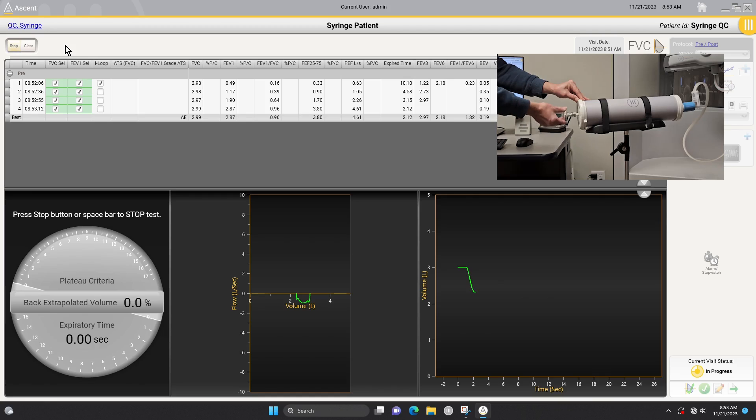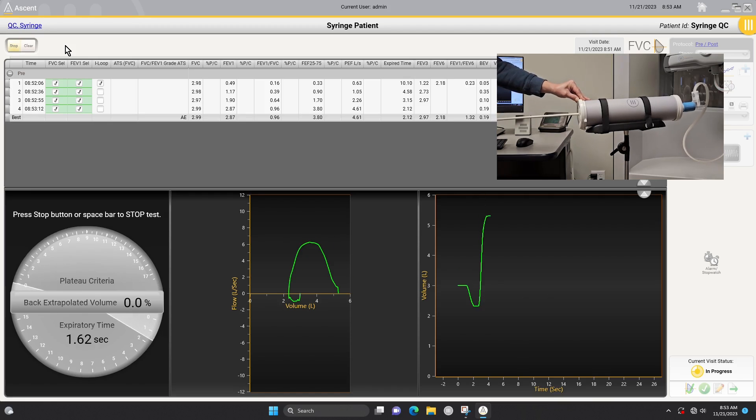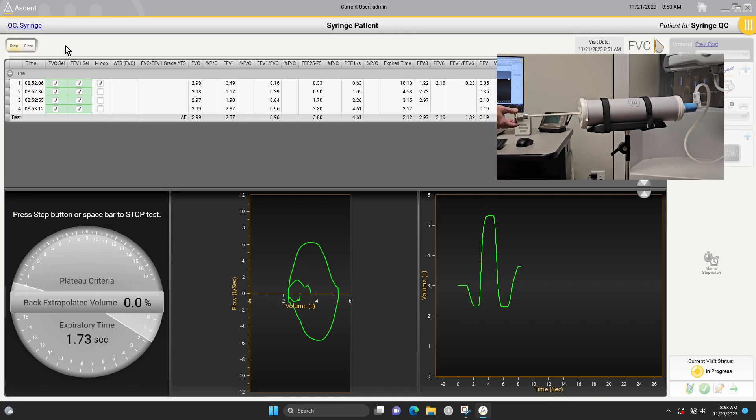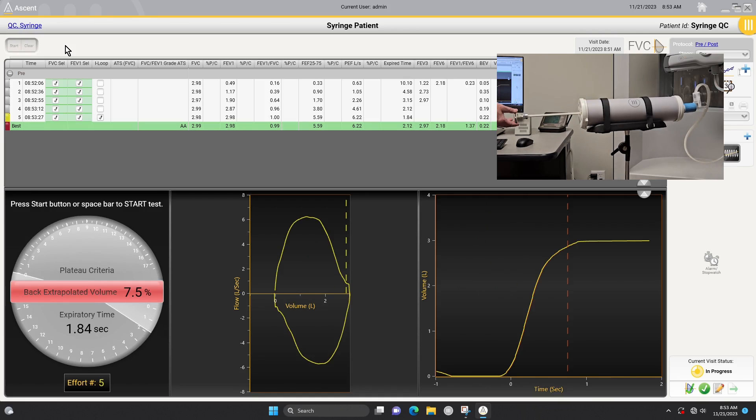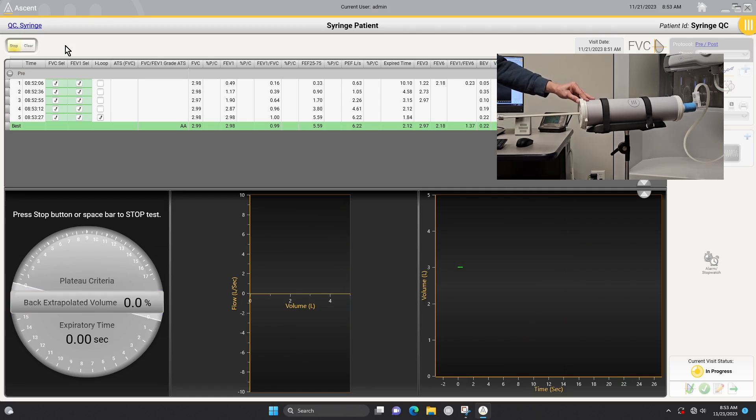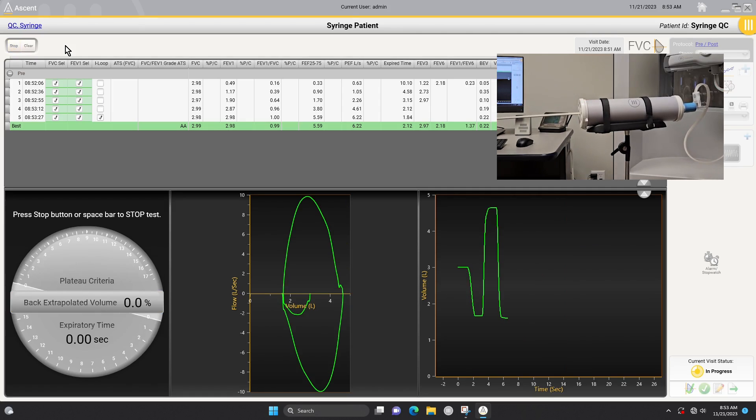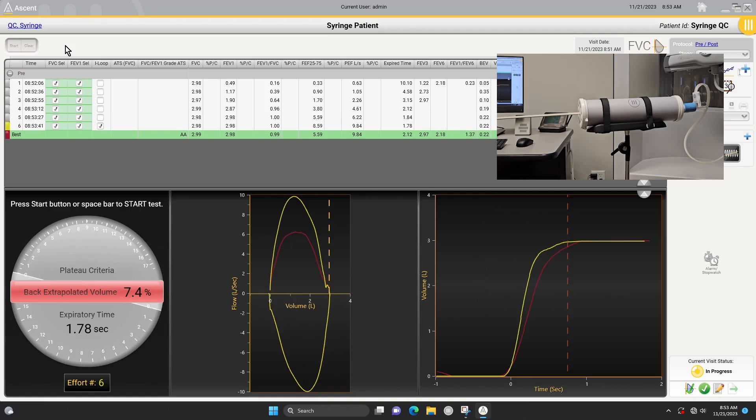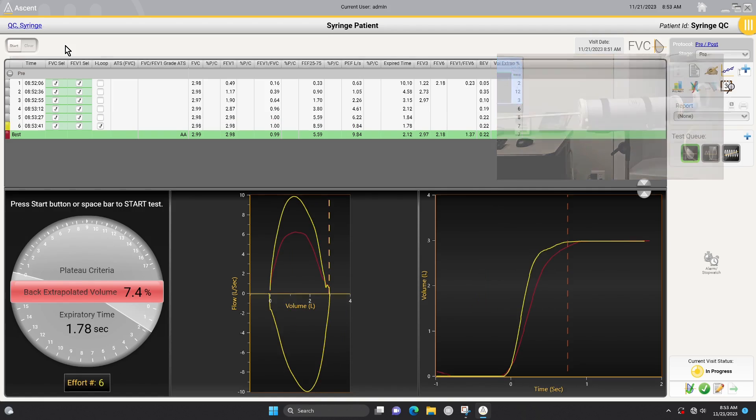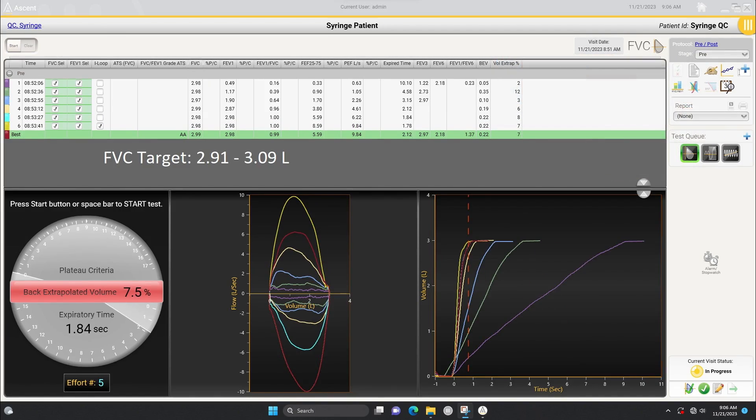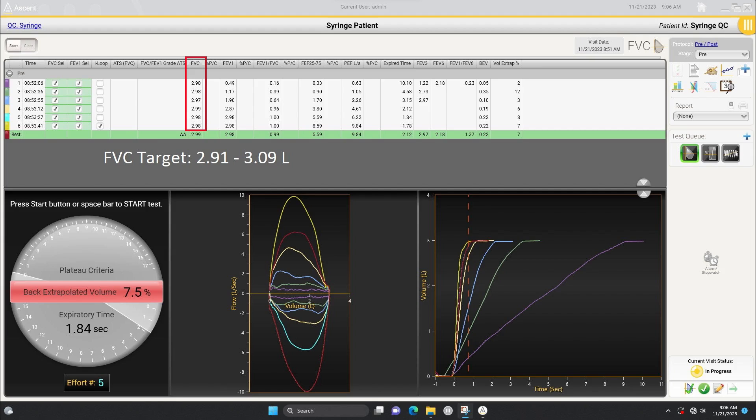The 2019 ATS-ERS Spirometry Guidelines state that spirometric equipment must have a maximum permissible error of plus or minus 2.5 percent plus 0.5 percent for the syringe when testing with a 3-liter calibration syringe. Based on this, verify that the FECs measured with your system are between 2.91 and 3.09 liters.